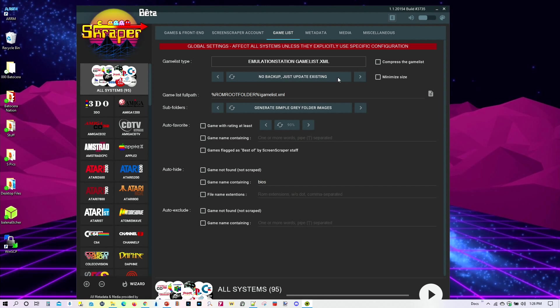For this one, I would suggest for those of you who have used this software before. Everything has worked out really well. You like what you see. So you don't need to create a backup. You always just want to update the current list. So select that one.